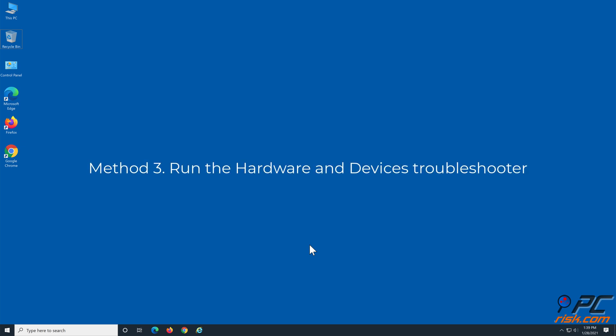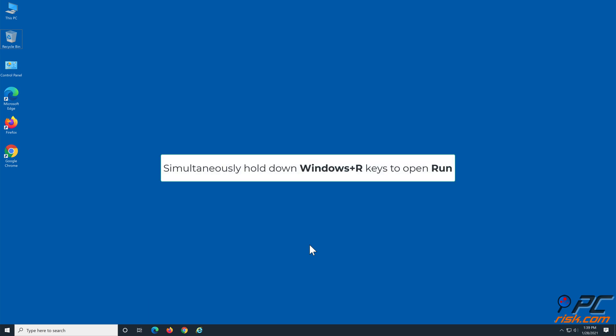Method 3: Run the Hardware and Devices troubleshooter. Hold down Windows plus R keys to open Run.